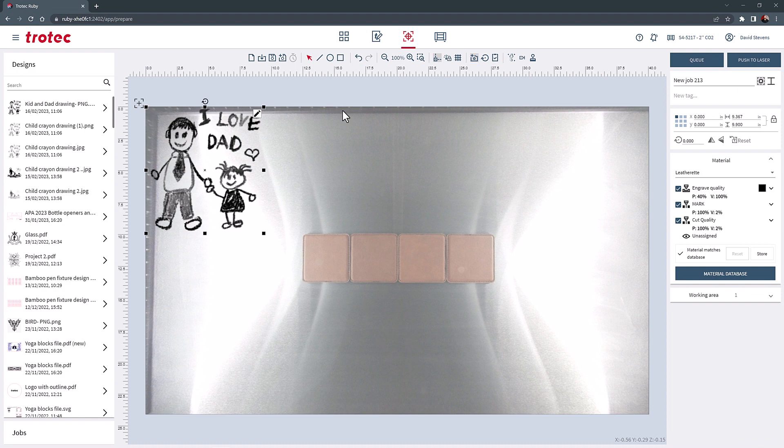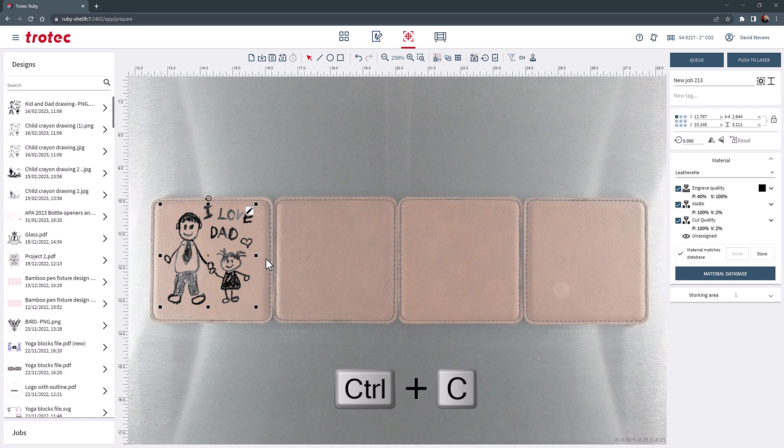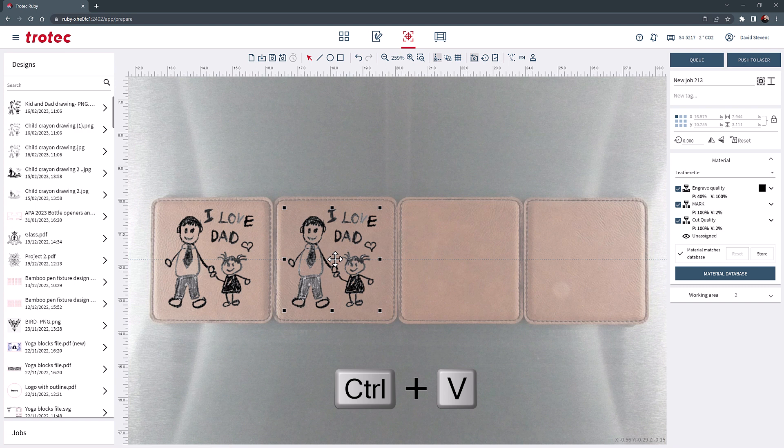Select Ctrl plus C on the keyboard to copy that photo. Then Ctrl plus V to paste and adjust the second graphic. And then repeat this twice more to fill the coasters with the designs.